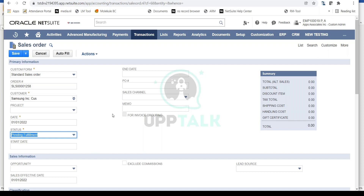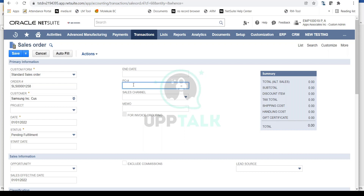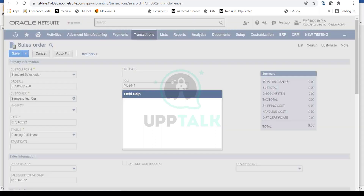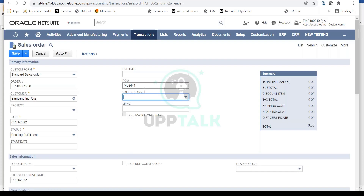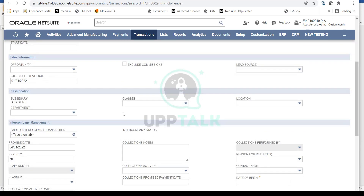For large orders, you can set a start date and end date for the fulfillment window — these are non-mandatory fields. You can also enter the customer PO number; whenever your customer provides a PO, you can capture that number here — a very important field from a business perspective. You can capture the sales channel, and provide a memo for any description or reference to be captured on the sales order.